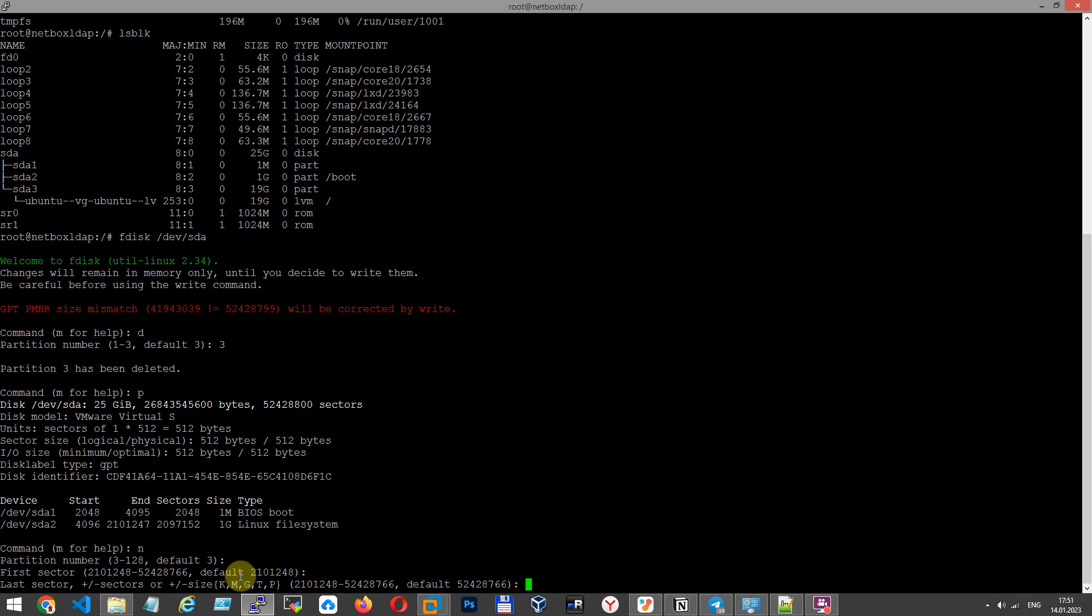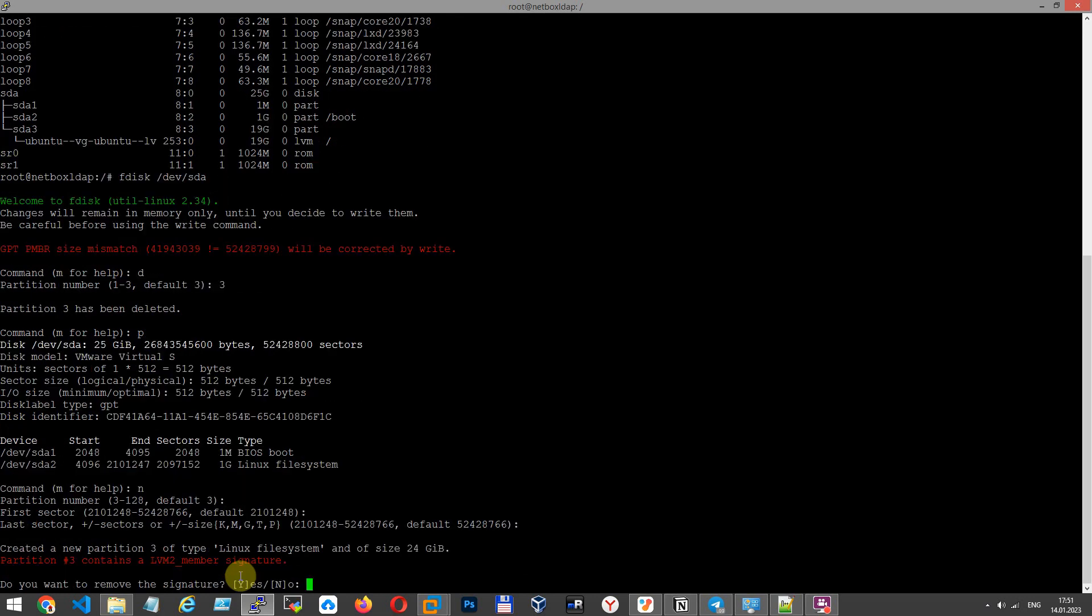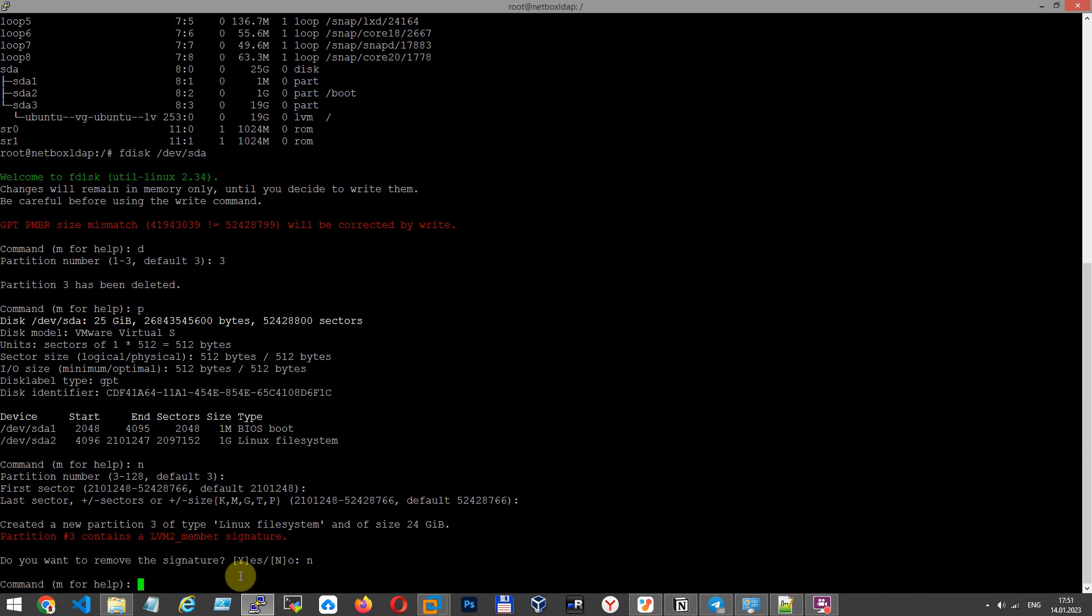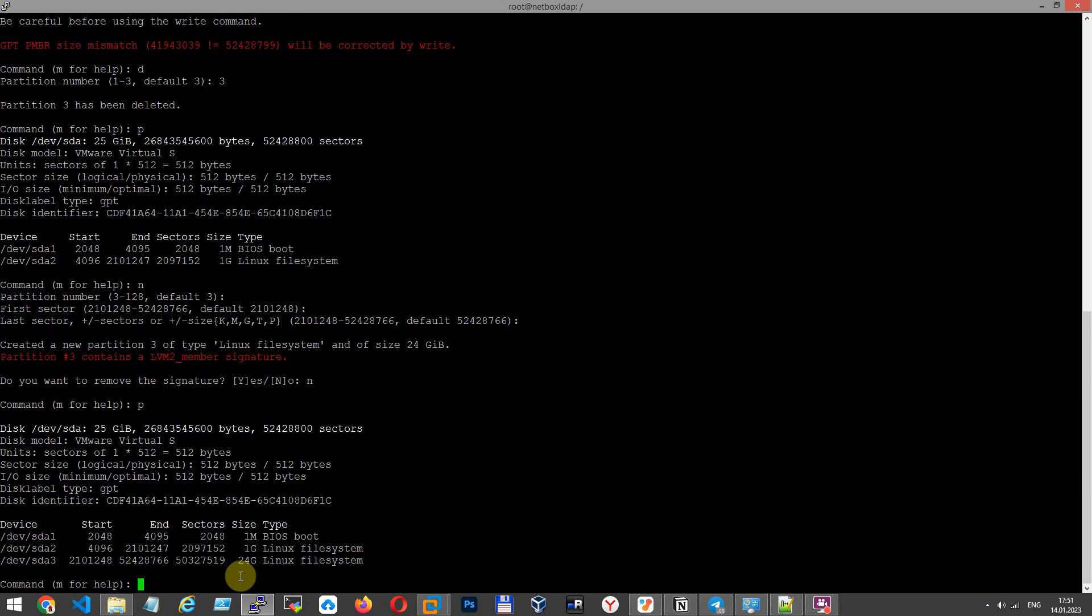No. We don't want to delete this signature. Let's show again. As you can see 24 GB.